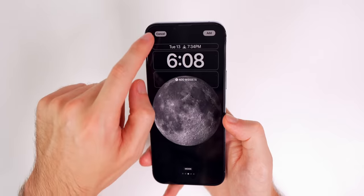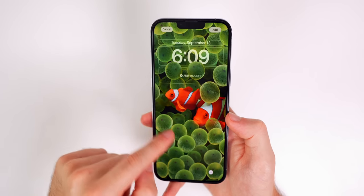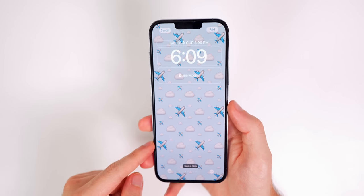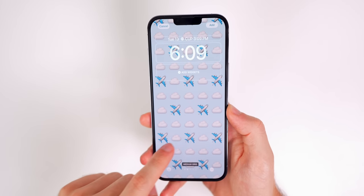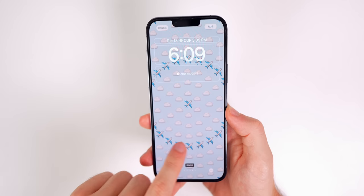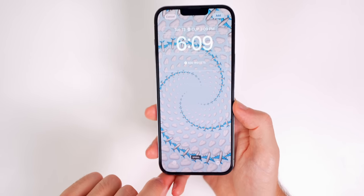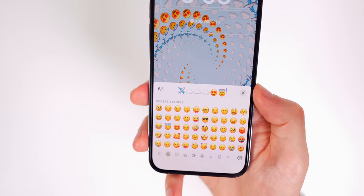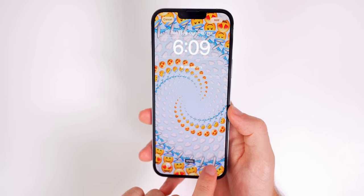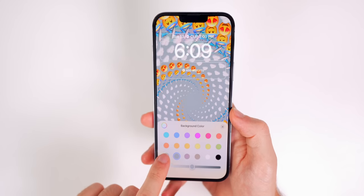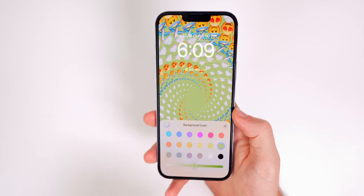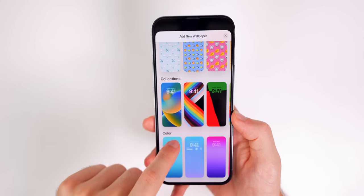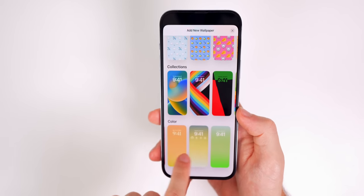There's also the classic clownfish wallpaper from the original iPhone. The Emoji option lets you choose from Small Grid, Medium Grid, Large Grid, Rings, or Spiral layouts with up to six custom emojis — tap the emoji icon to choose them. Tap the three dots to change the background color. Below that, Collections offers default iPhone wallpapers, and Color provides simple solid color backgrounds.